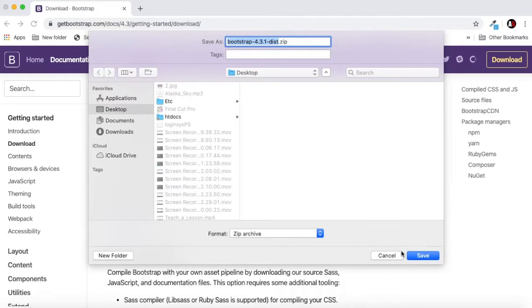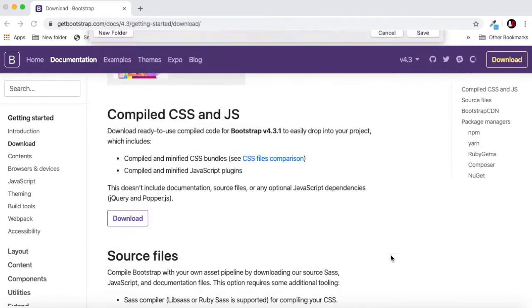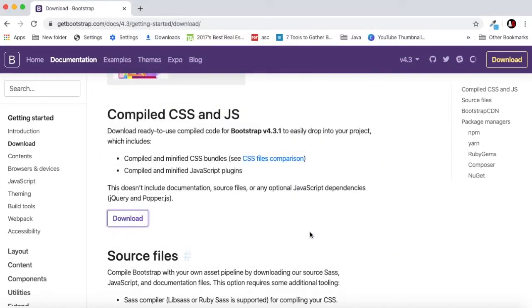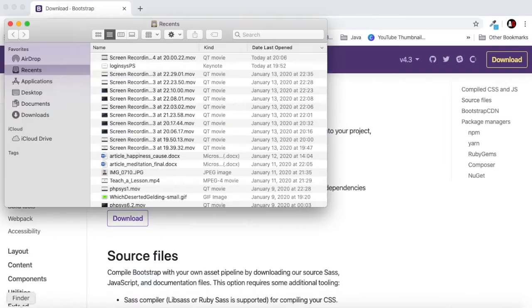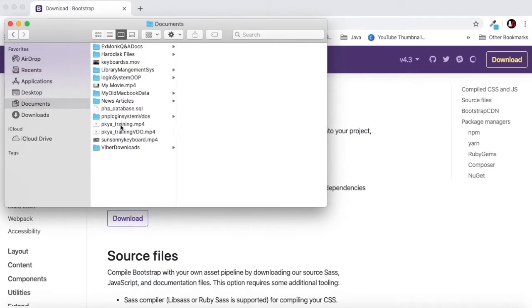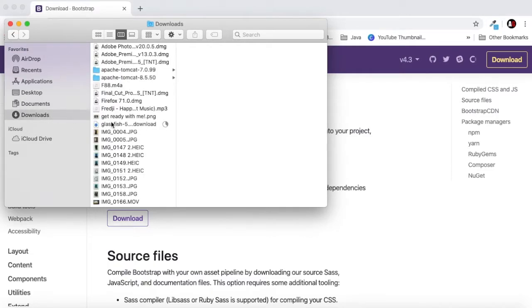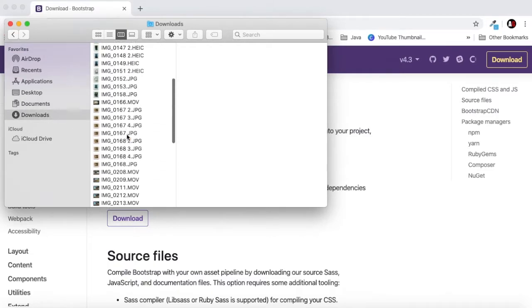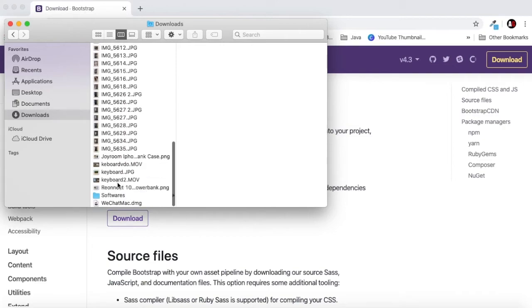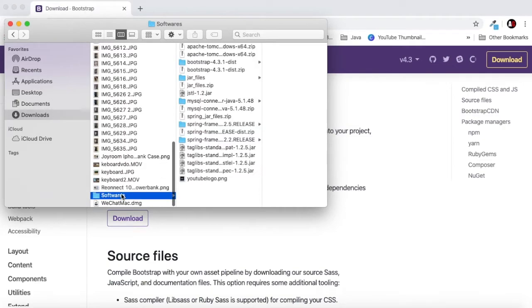After downloading it you will go further. I've already downloaded it, I don't have to download the Bootstrap. So just download the Bootstrap and now after you have downloaded, just copy the Bootstrap. Let's go inside the download and software.